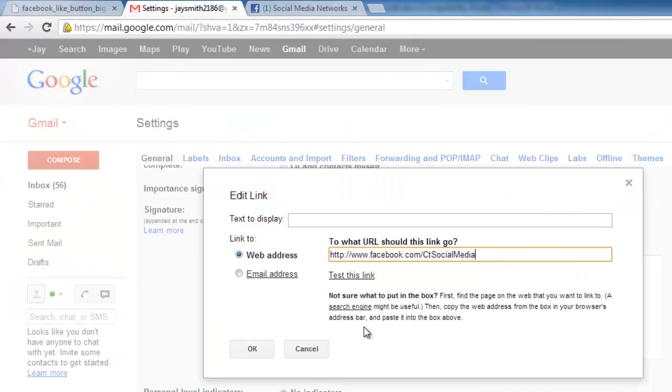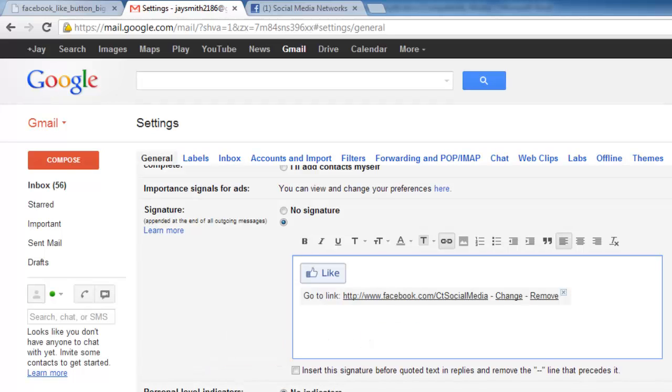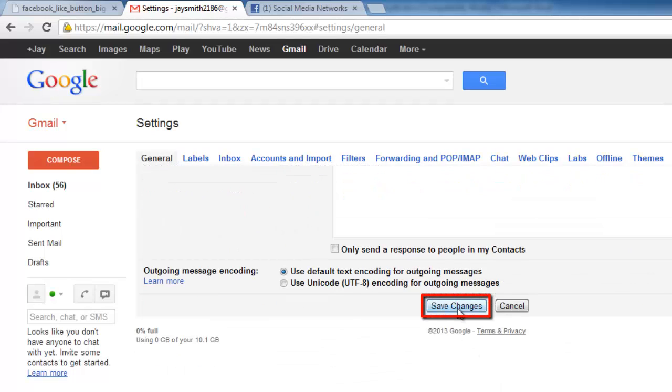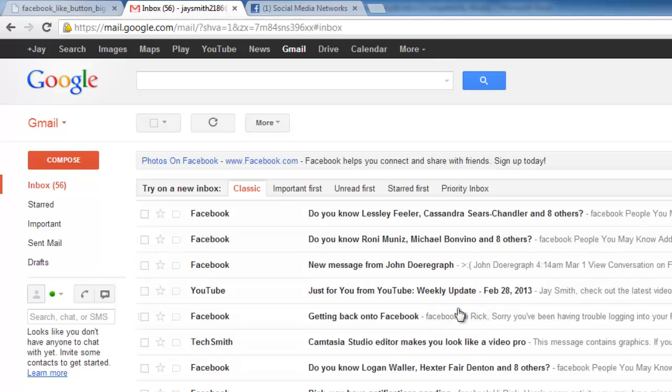Then click OK and scroll all the way to the bottom of the page and click save changes. While this is not strictly how to insert a like button in email, it is as close as you can get.